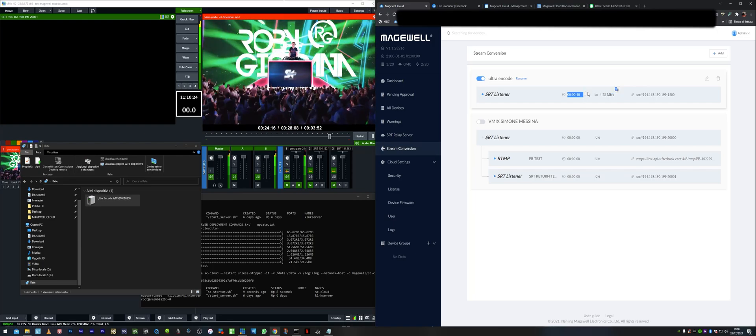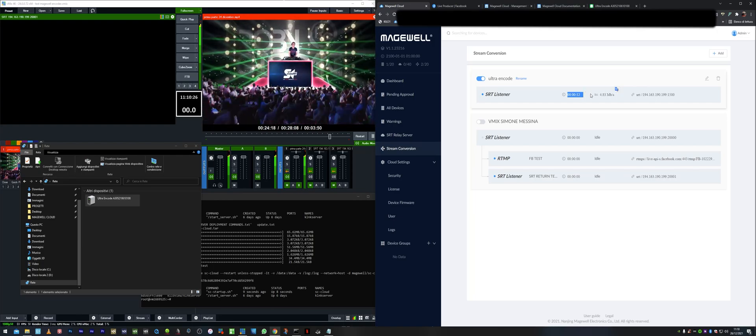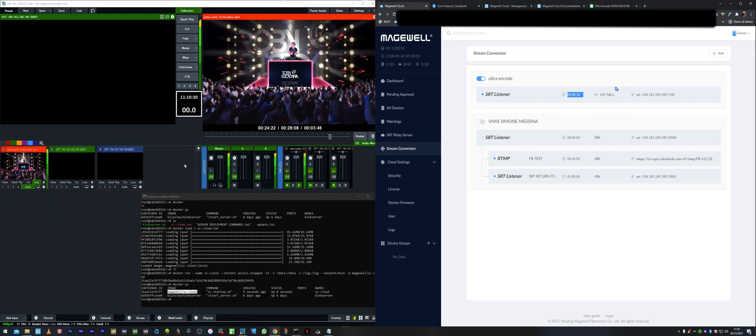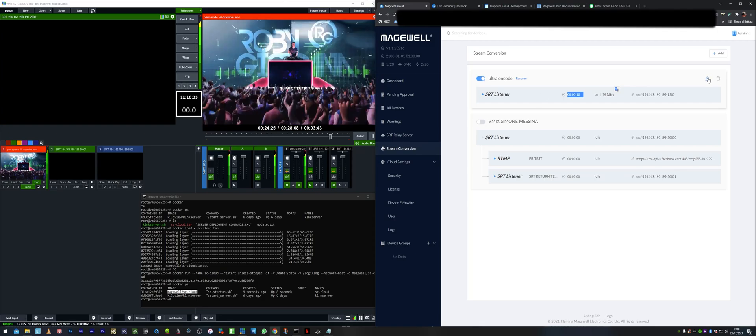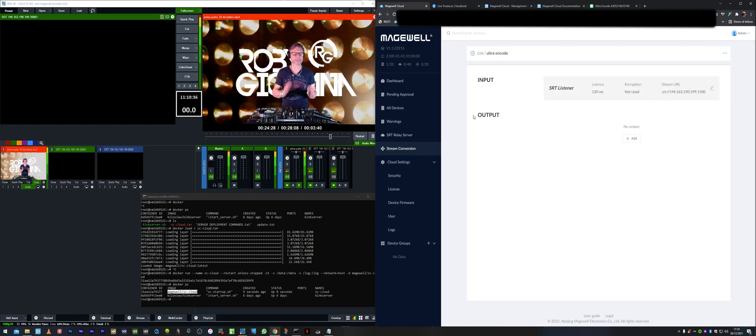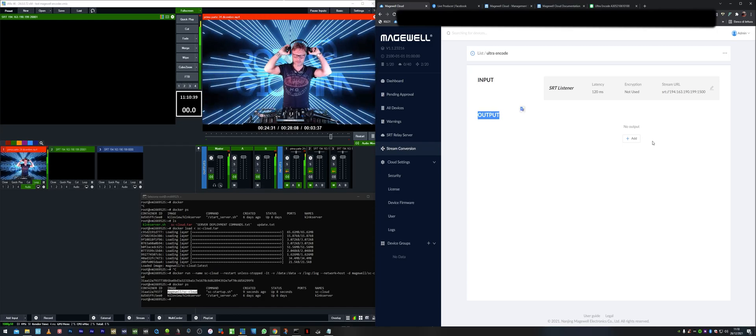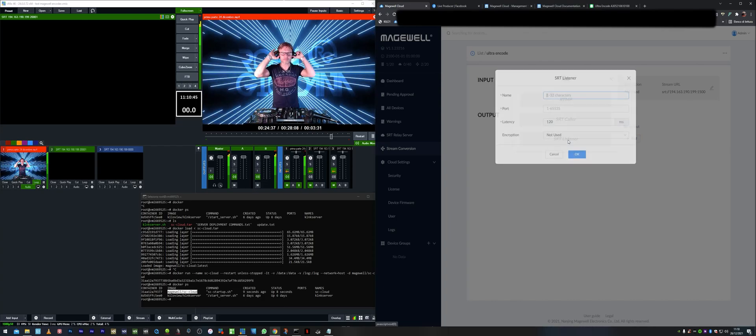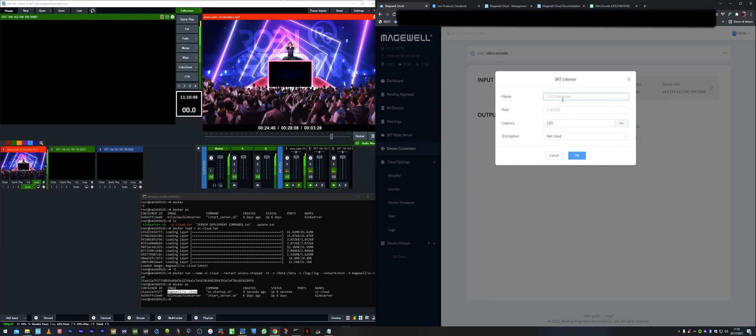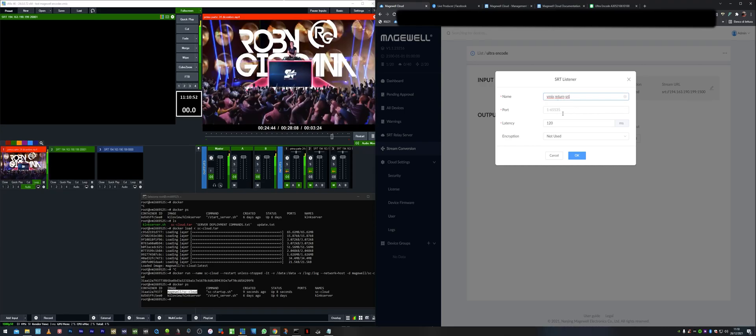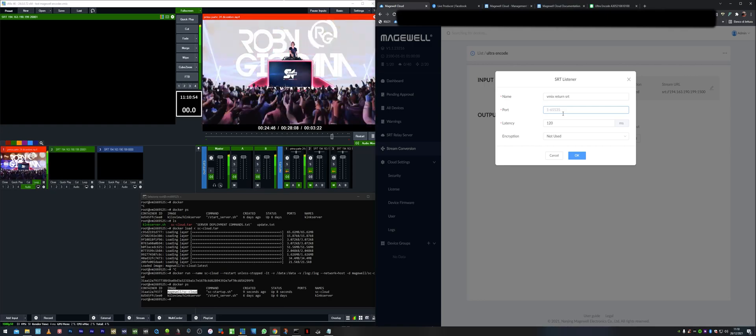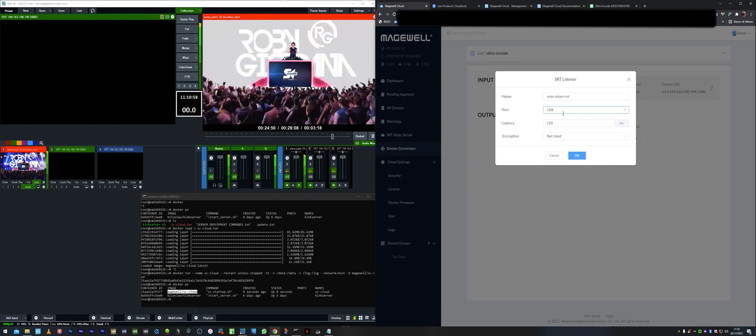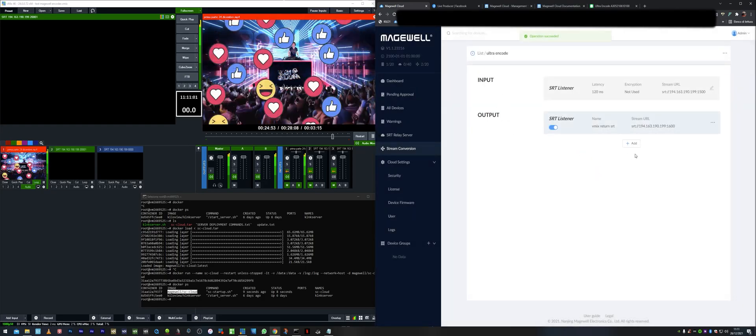But then we want maybe this to be restreamed somewhere else. Let's try for example to get this signal back to vMix in SRT. We have the output section here. We can press add and maybe another SRT listener as an output. And I'll type vMix return SRT, which is a different port this time, maybe 1600 for example. Press OK.